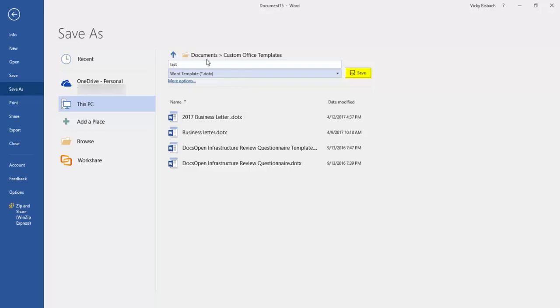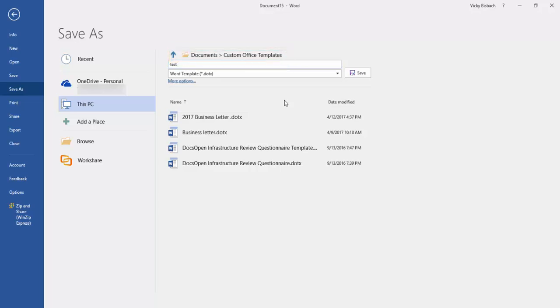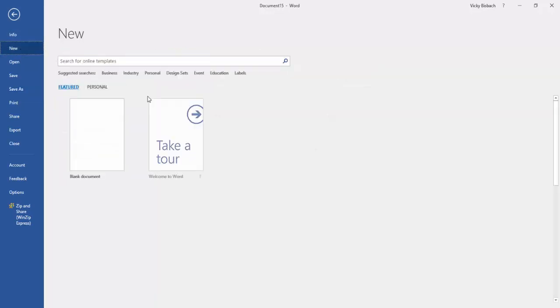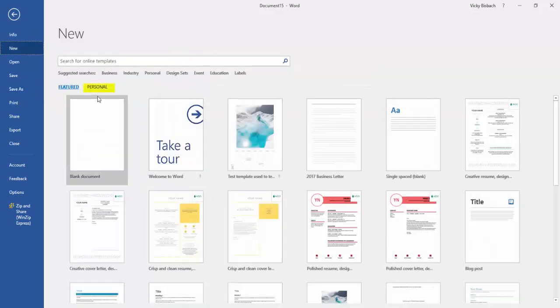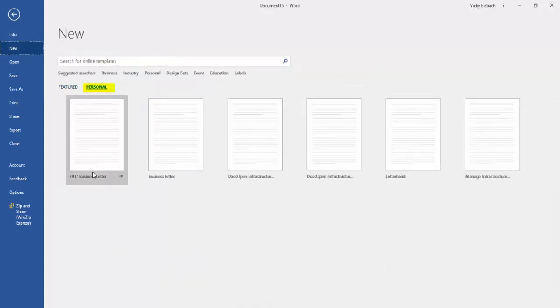Remember it will save it to your custom office templates directory or wherever your templates directory is set up on your system so that you can easily access it. So now if I came over to new, remember I'm going under my personal and there's my business template.